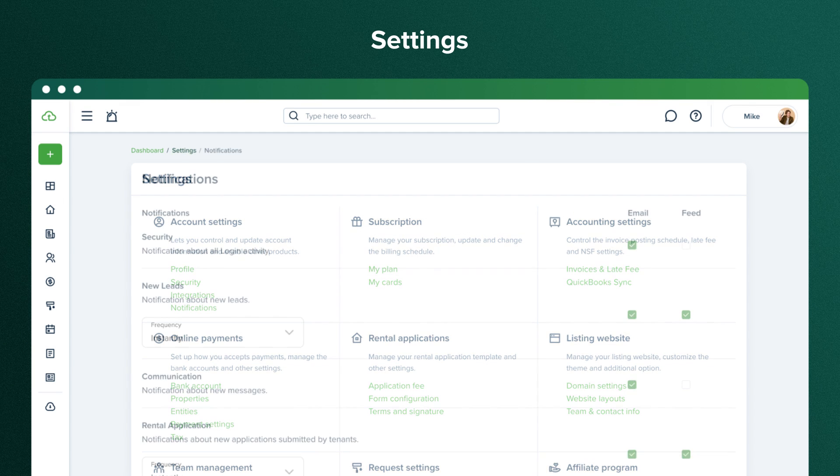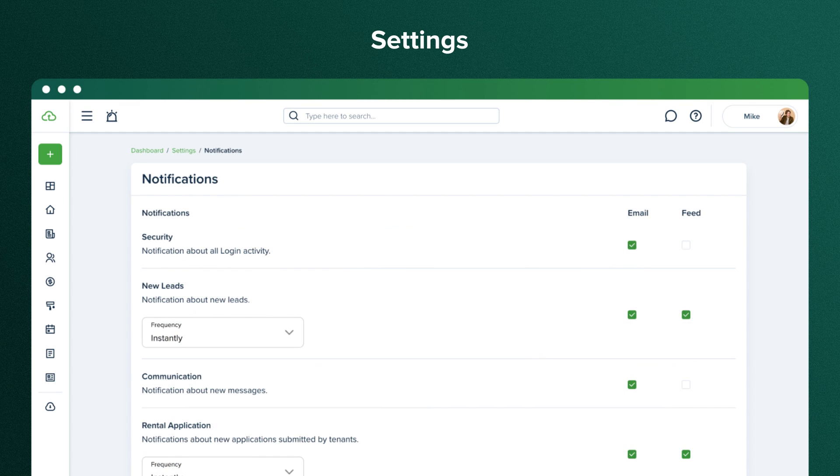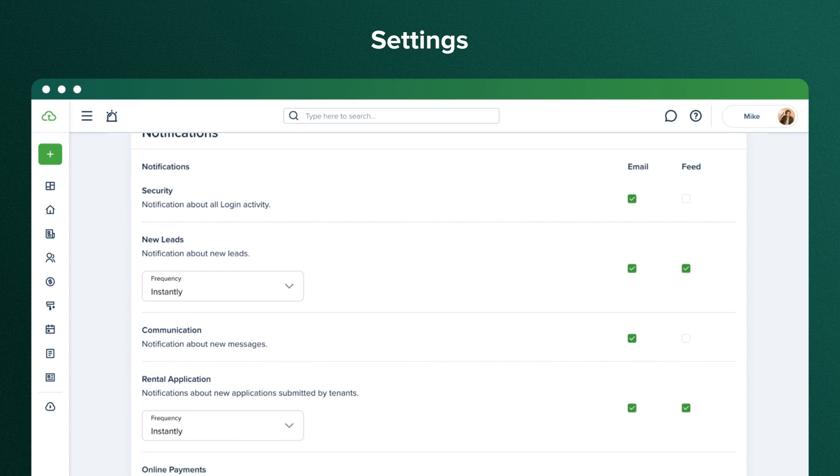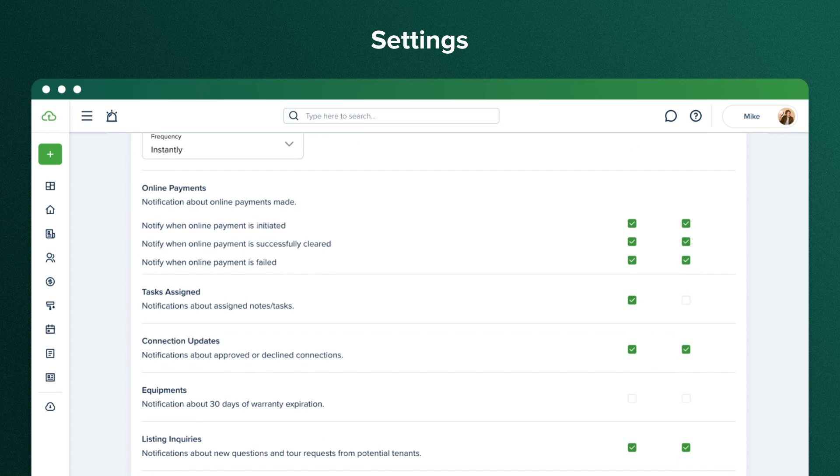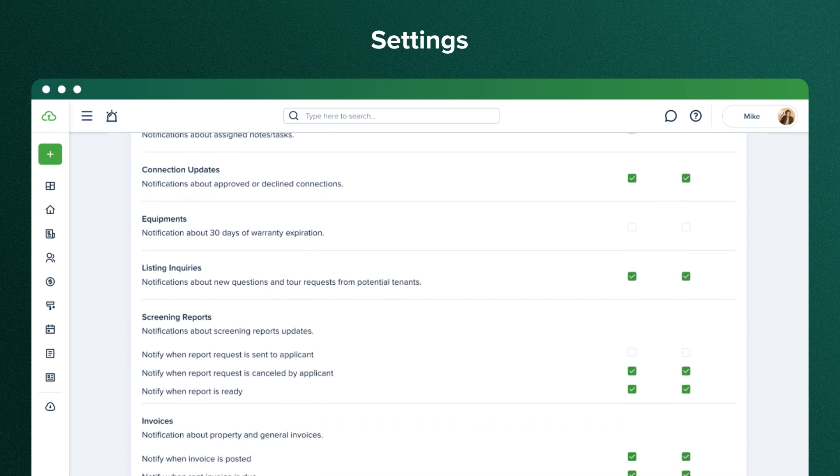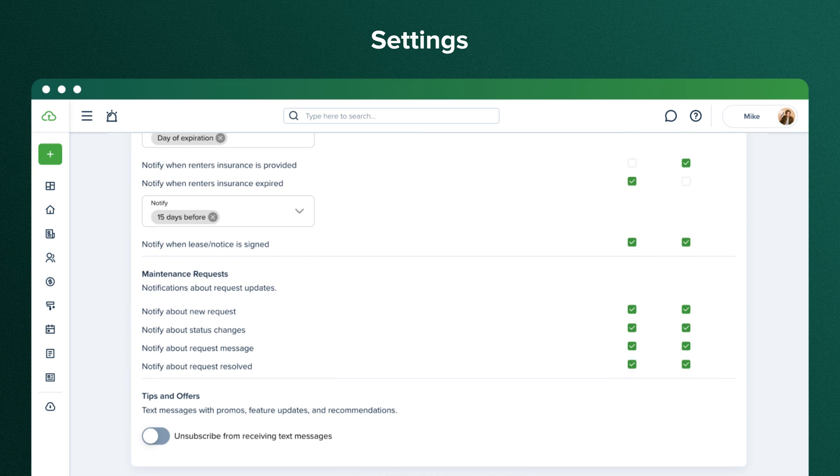In Notifications settings, you can select the notifications you want to receive. Each notification type is divided into categories.